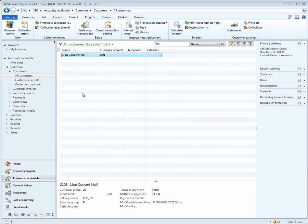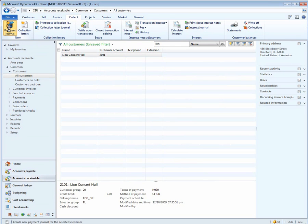There are three ways to apply centralized payments. One is through a payment journal, the other is through the inter-customer payments form, and finally you can just settle open transactions against each other. Let's go ahead and go into a payment journal.